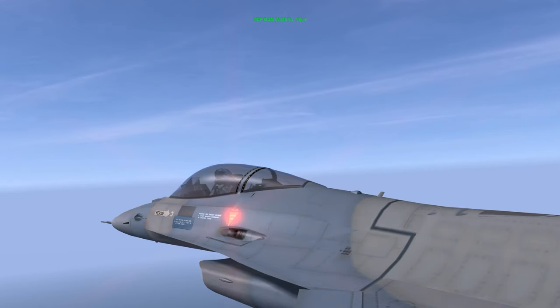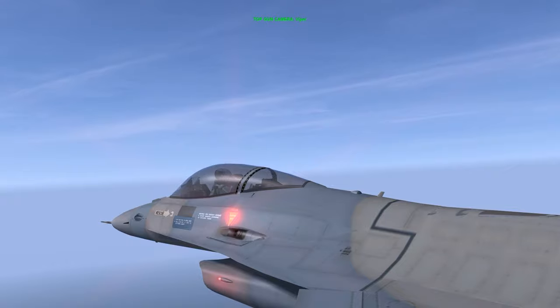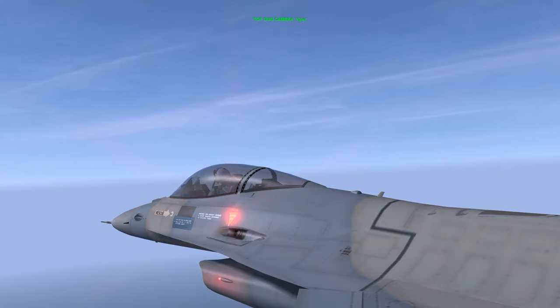Hello YouTube, it's Supernova back with more Falcon 4 BMS. Today we're looking at the Missile Override and Dogfight modes.